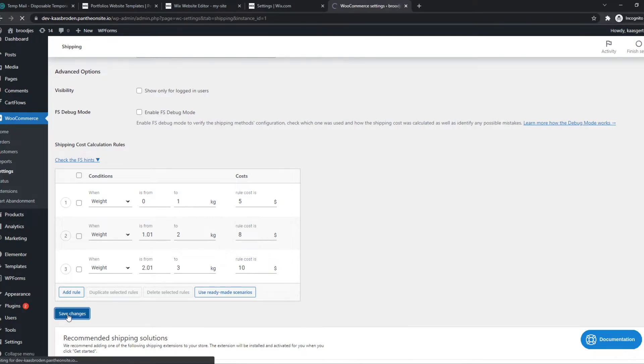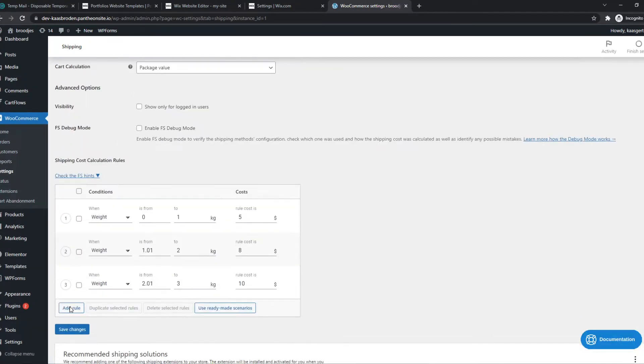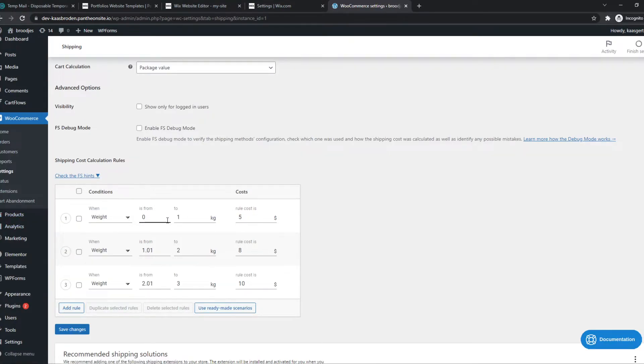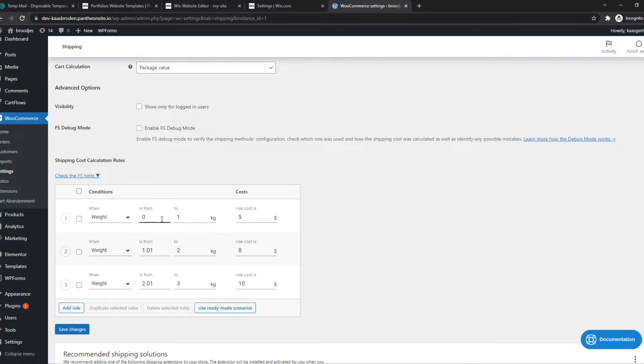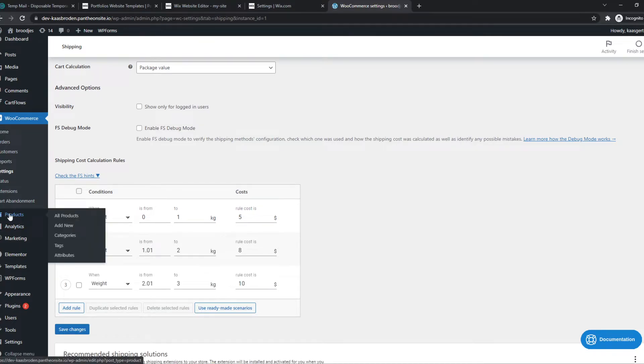We can hit save changes. As you can see, now it's set up. You have to give the actual weight to your products, so make sure you don't leave that blank because then all the shipping costs will be five dollars since it will all say zero.